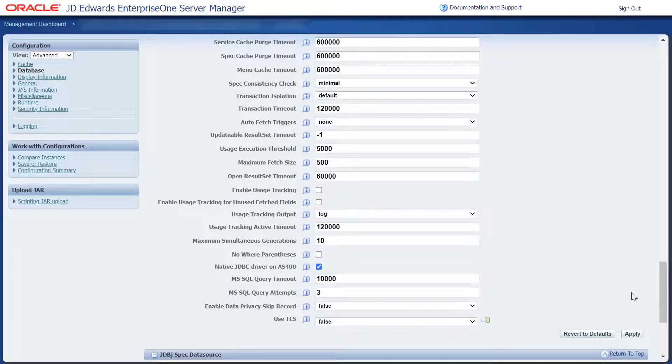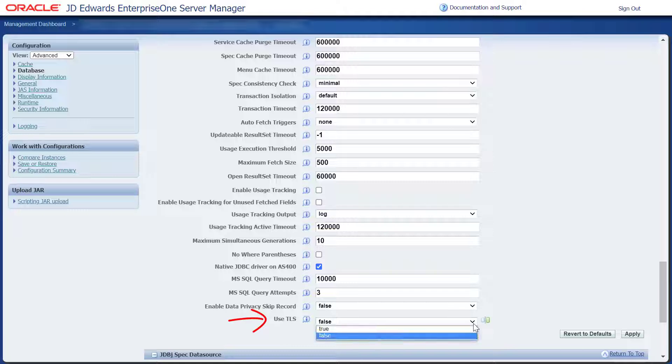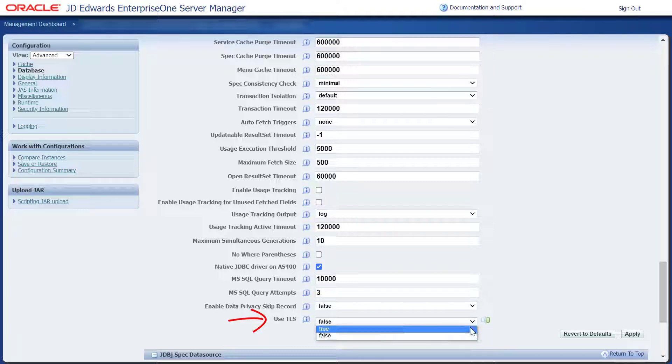If you intend to use TLS with the AIS server, ensure that the field Use TLS is updated to True under JDBJ Runtime Properties.